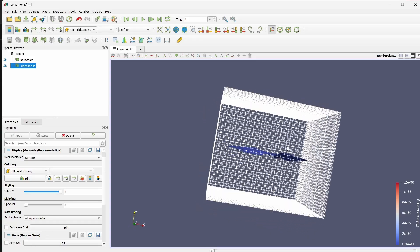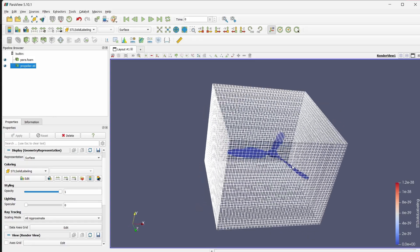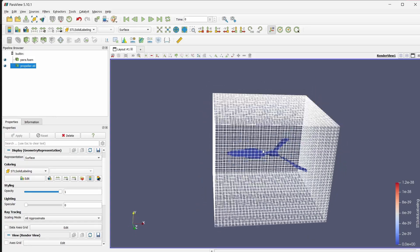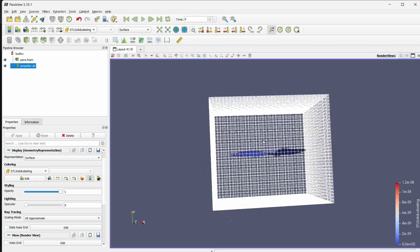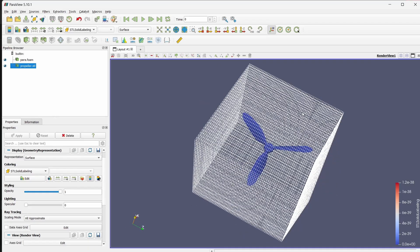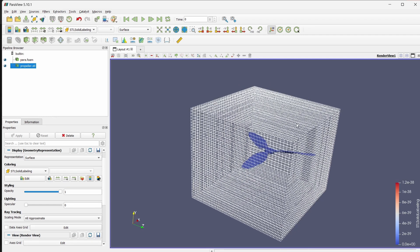The propeller will be the solid, and we are not interested in keeping the solid in the final mesh. Ideally we should have a cylindrical enclosure, but this rectangular one is fine for a tutorial case. If you want to go with a cylindrical enclosure you can always do that.